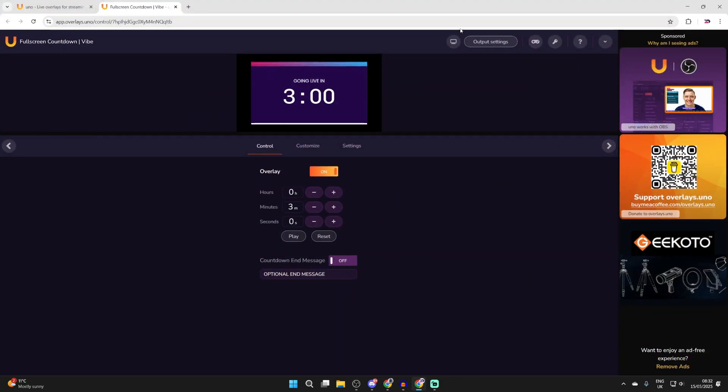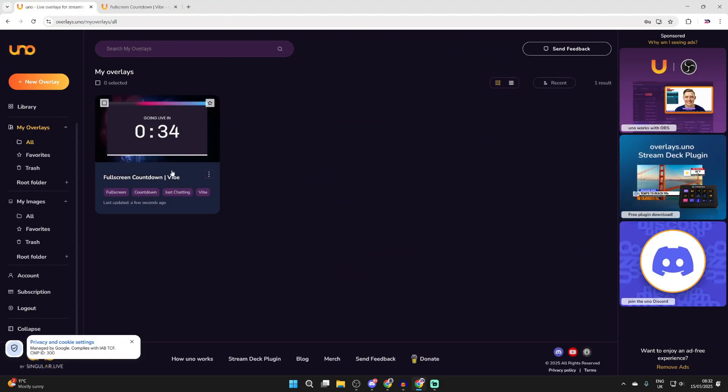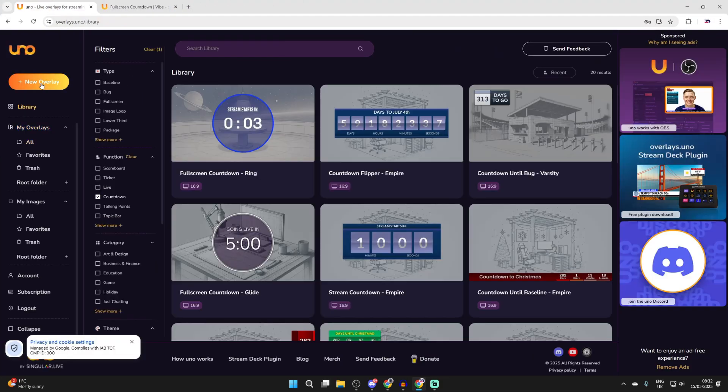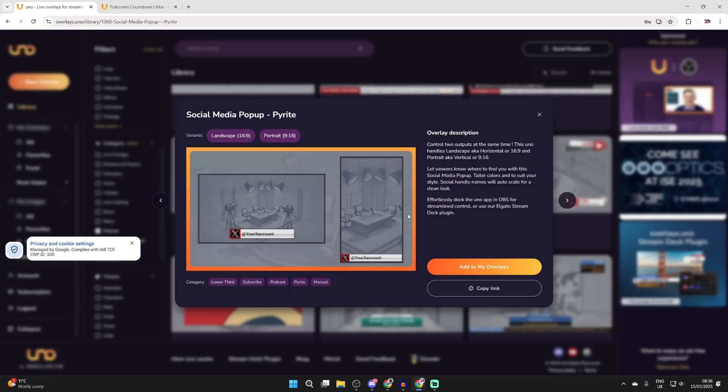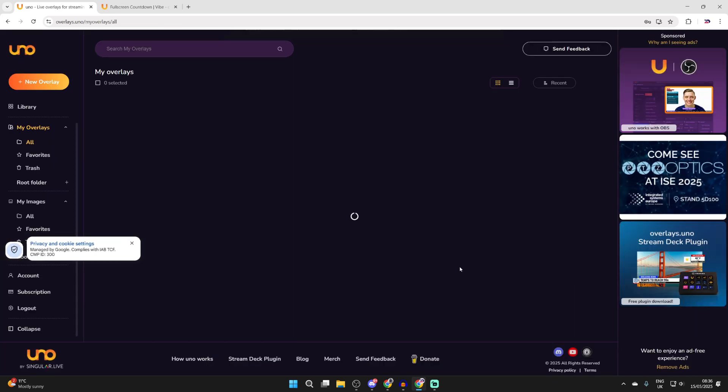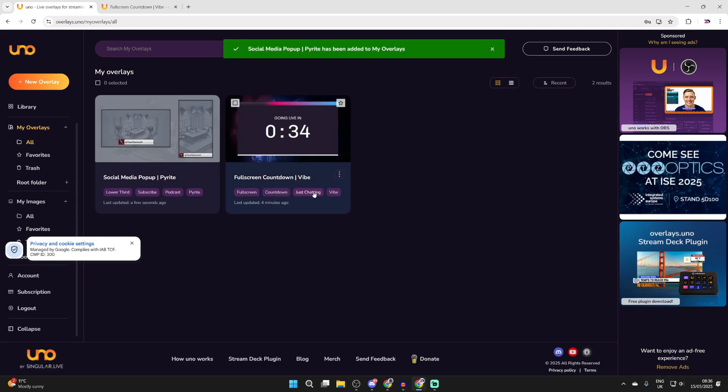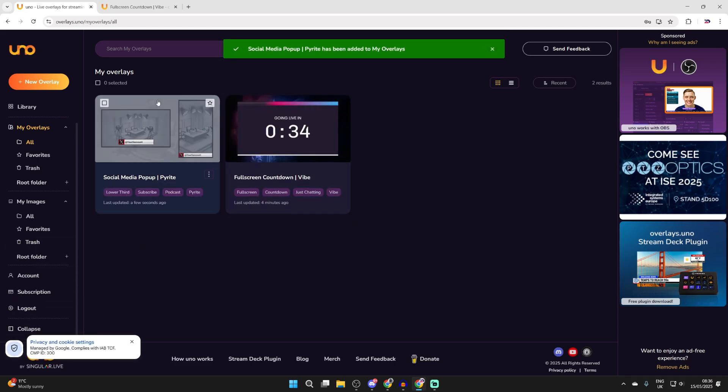Now let's add another. So what we can do is come and return here. We can press new overlay in the top left. For this next one I found a social media popper I want. So I can click on it like so and we can then press add to my overlays and we've now added it.